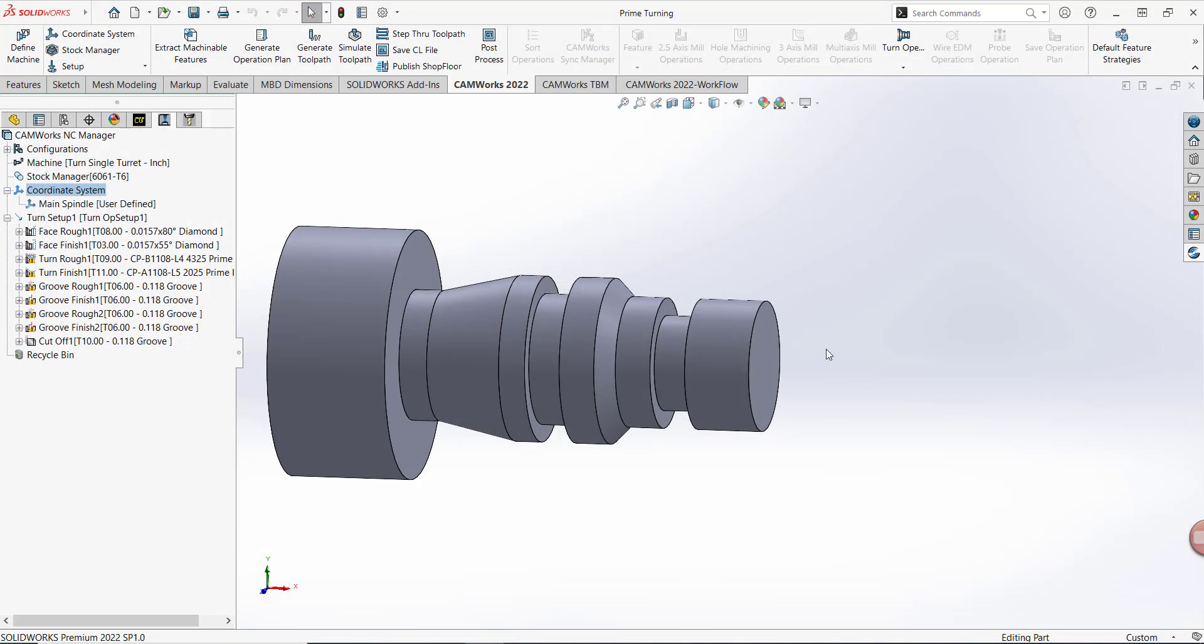The third thing that I wanted to mention is in order to use Prime Turning functionality, your license has to be configured to run the Prime Turning module. So if you're using CAMWorks 2021 Plus and onwards, and you want to use Prime Turning, just contact your reseller and they'll be able to facilitate that license change for you. Thank you so much for watching, and please tune in for more tech tips coming your way.